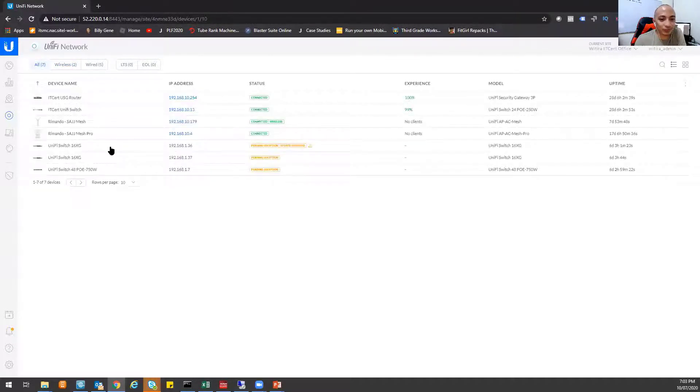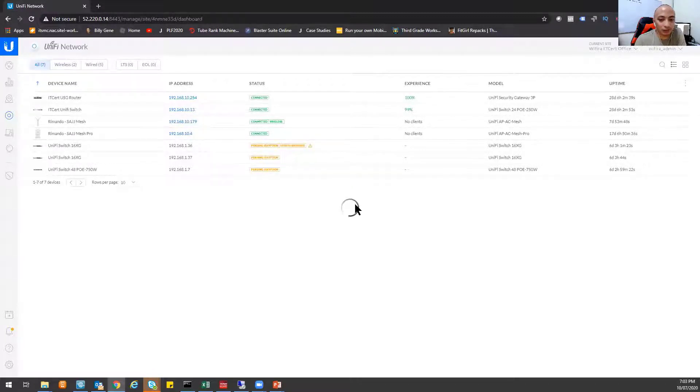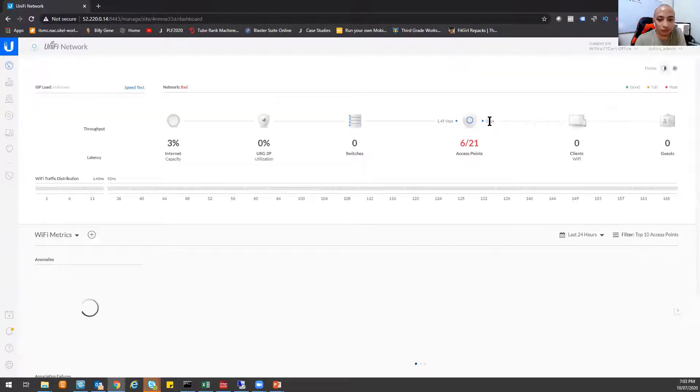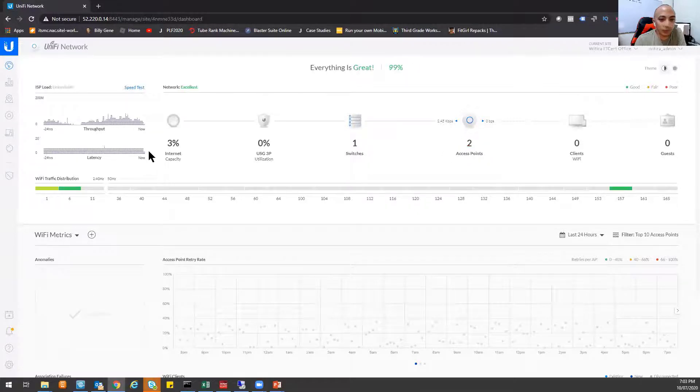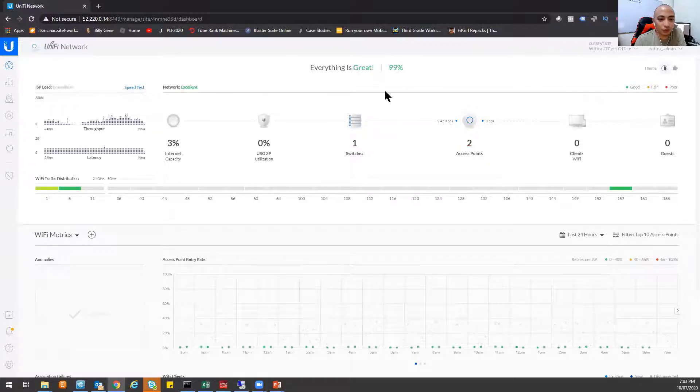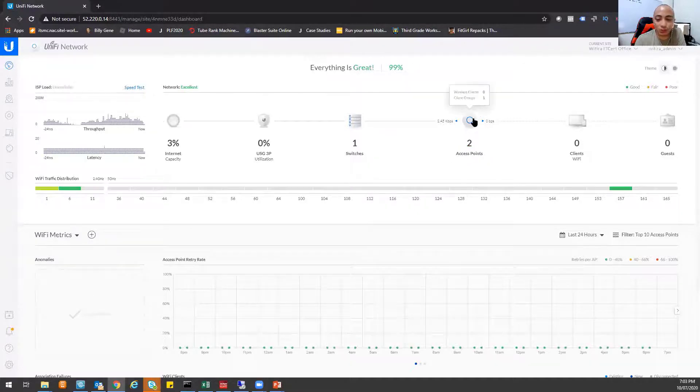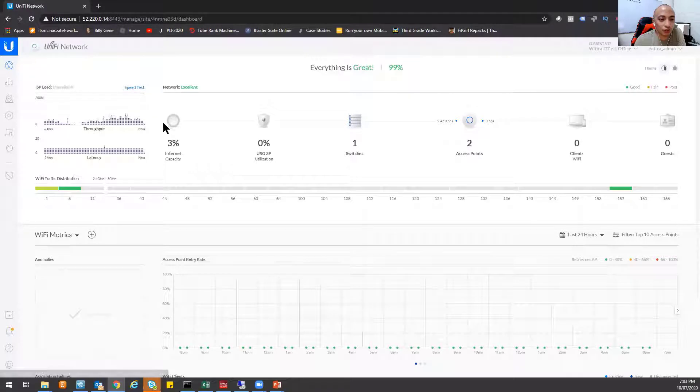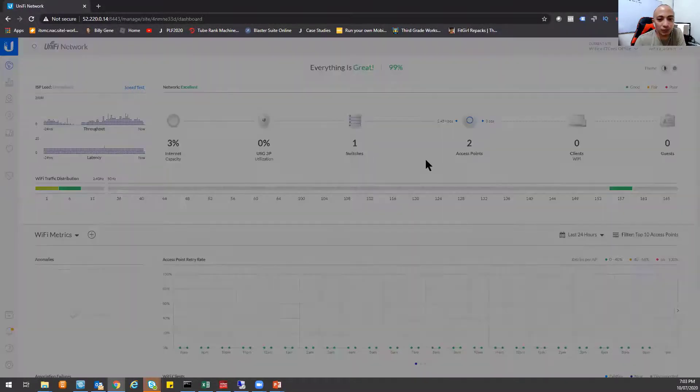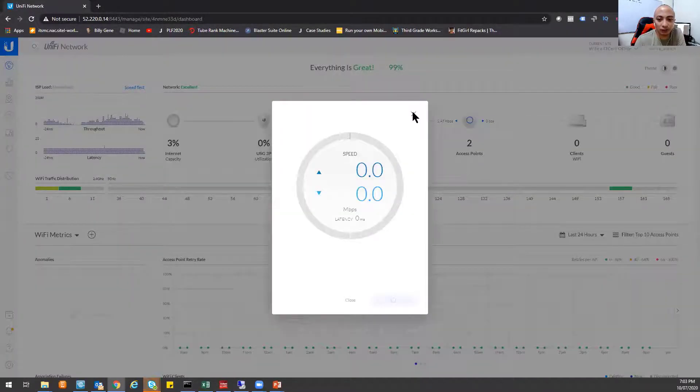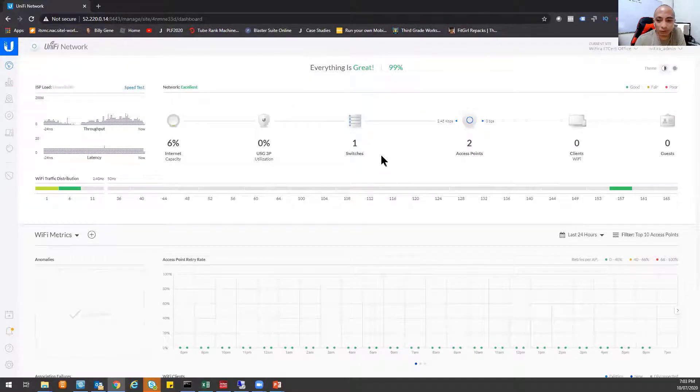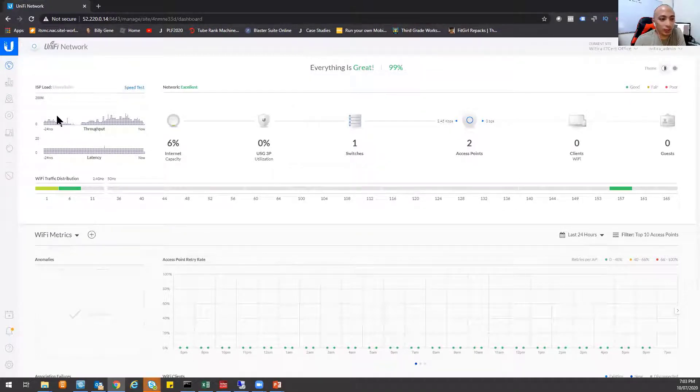So as you can see here, I can also manage the Wi-Fi inside my house. So I have two access points here, one Unify switch and a Unify security gateway. So I can do a speed test here. The comfort of my own home. And this is all managed by the cloud.